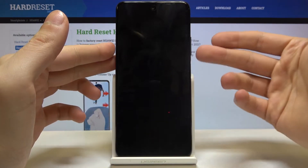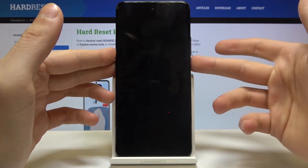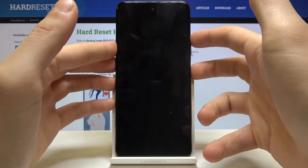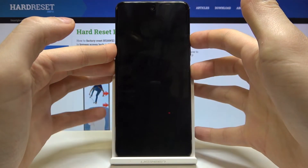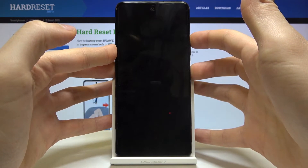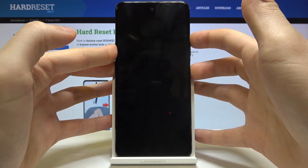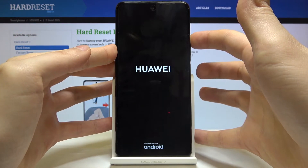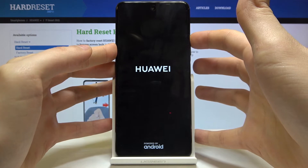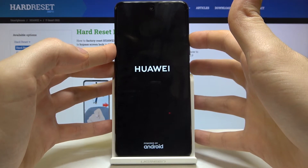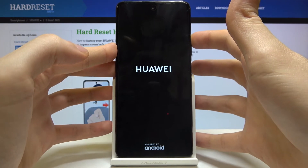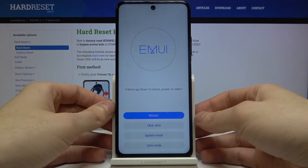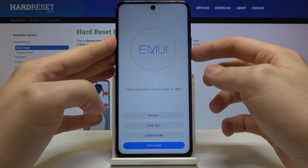When your device is completely turned off, hold down the combination of power key and volume up for a few seconds. After the screen turns on, release the power key and keep holding volume up — that's how you enter recovery mode. Use the volume keys to navigate.